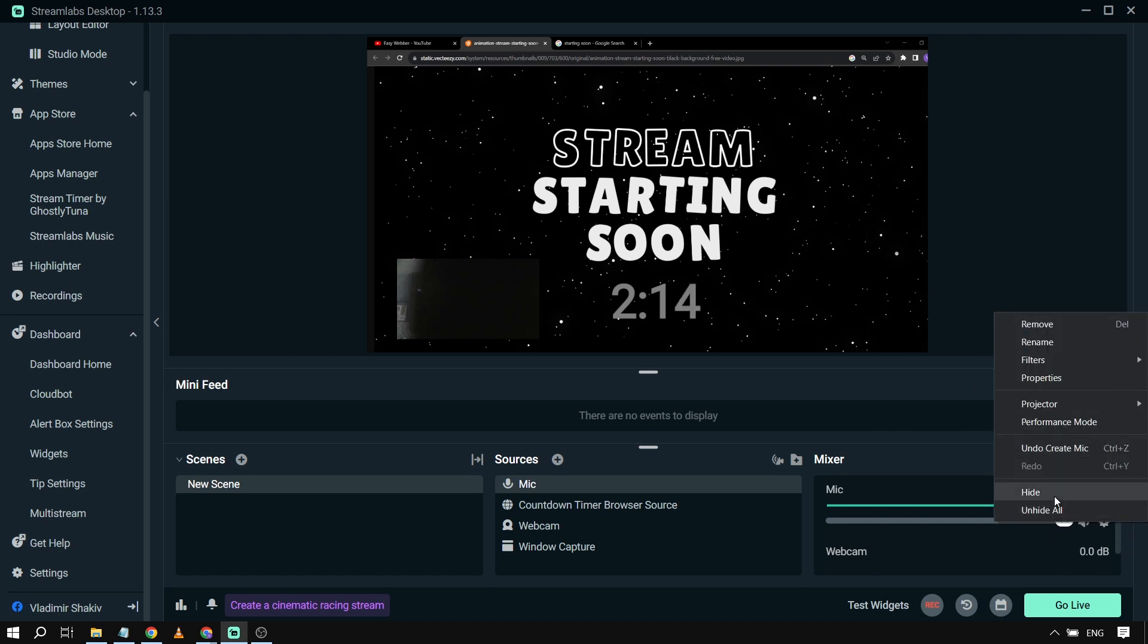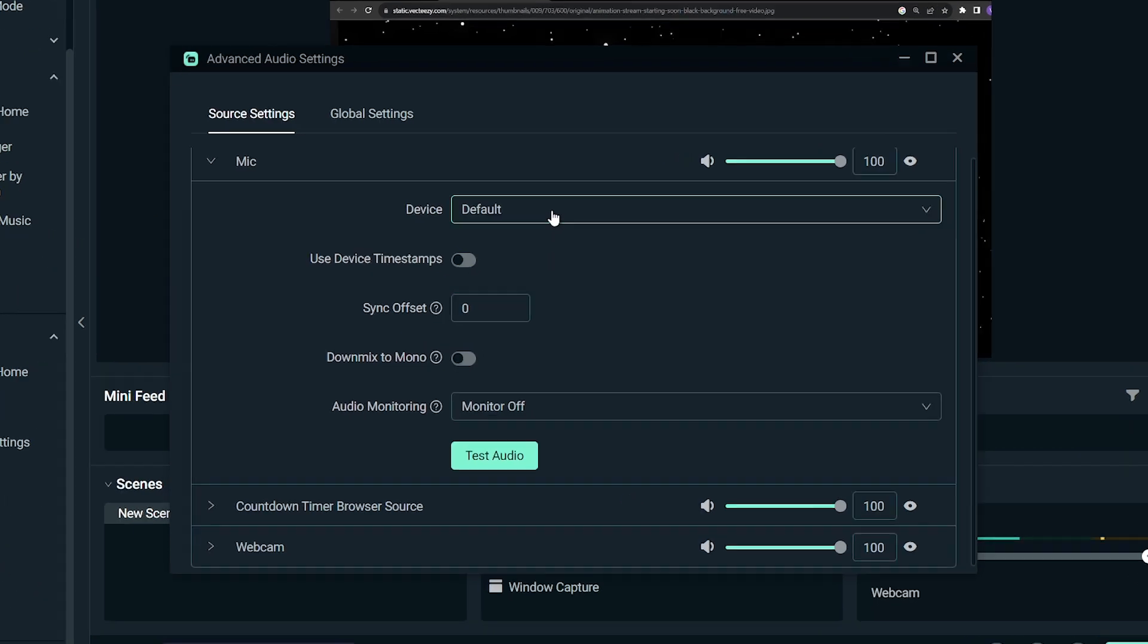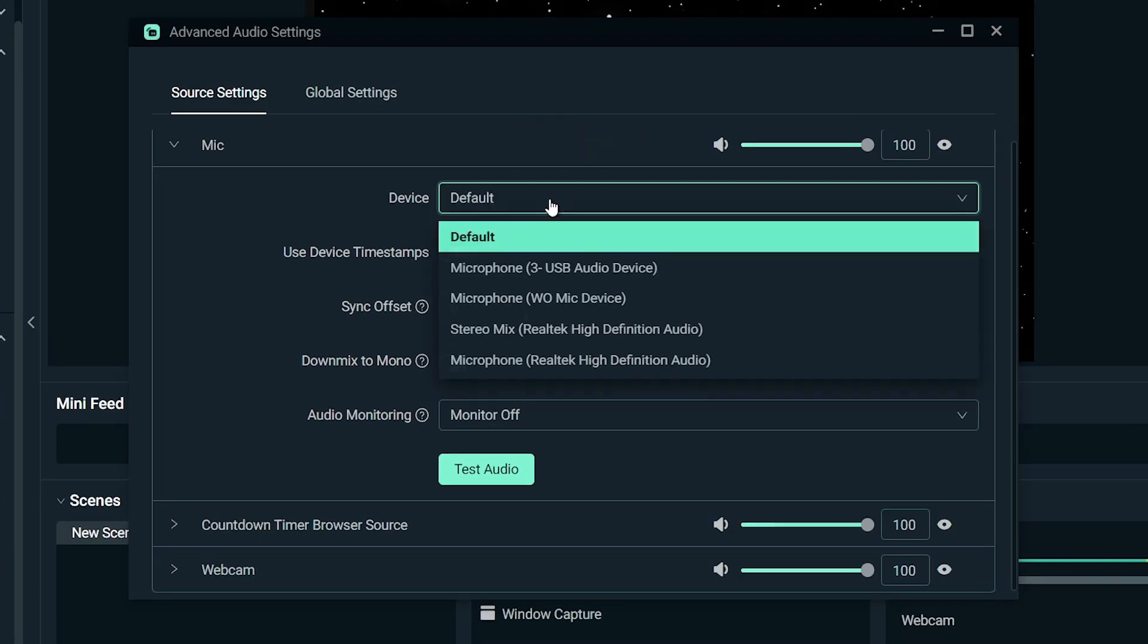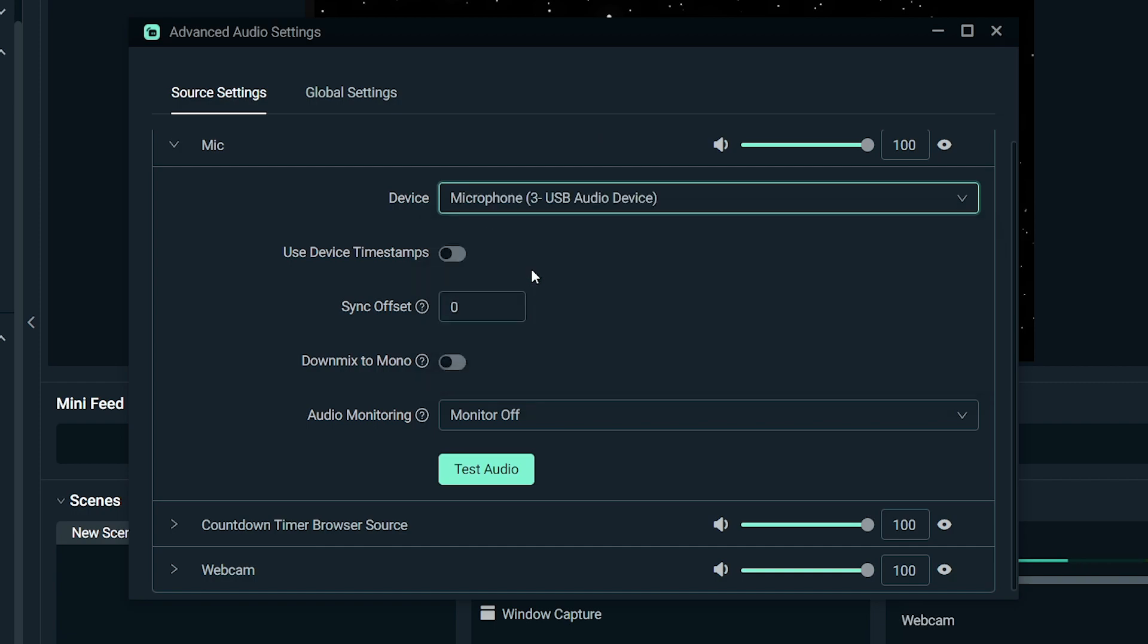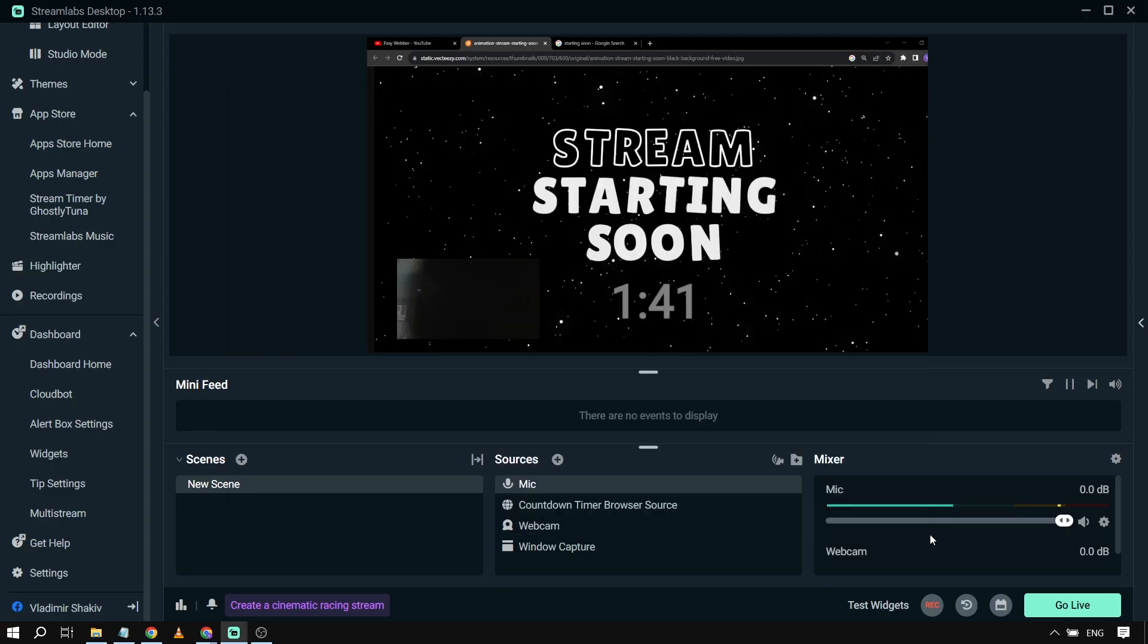So I'm going to click this one, and then I'm going to hit properties. And then from here I'm going to change the device into this one. So this is my microphone, so I'm going to click this one. If you are done, you can just simply close this one. So there you go, so now it is working.